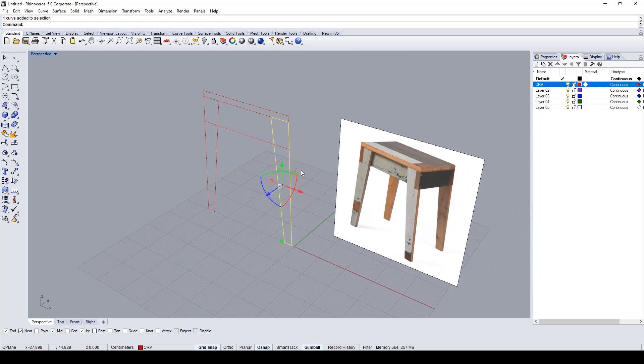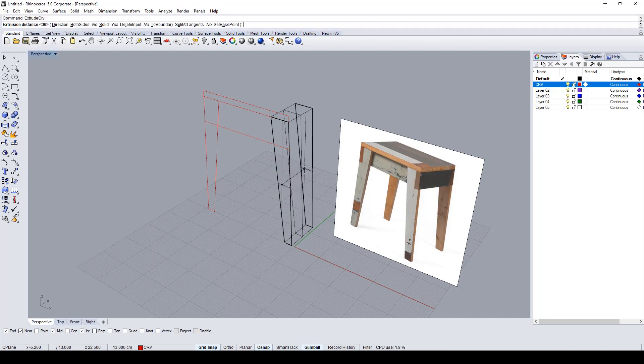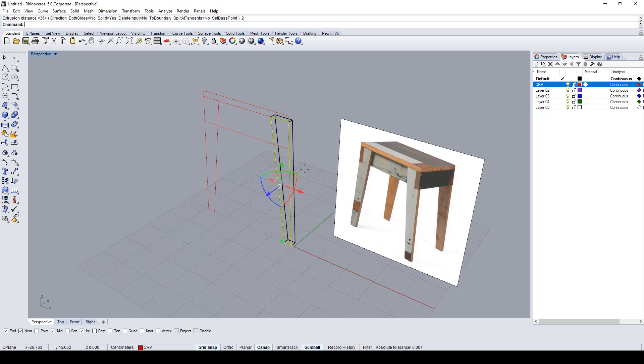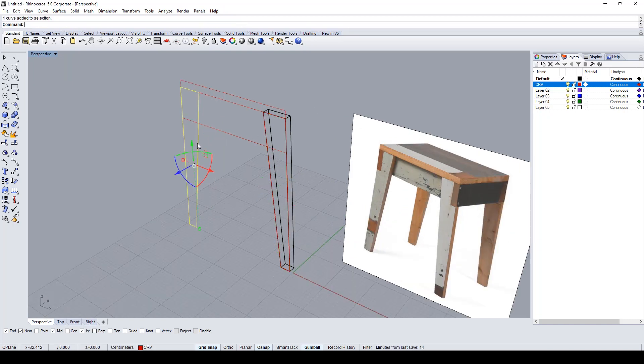With the first curve selected, I use the command Extrude CRV to extrude the first solid part of the stool. In this case, a leg.